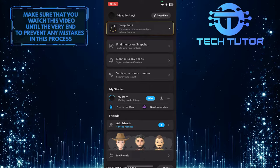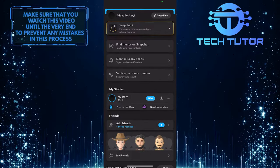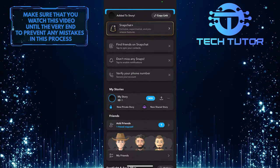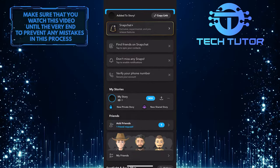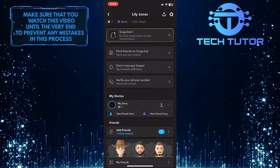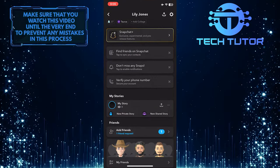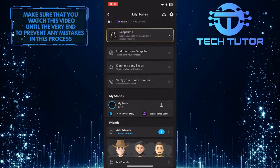One thing to keep in mind is that stories only last 24 hours, so after that you can add another new story and it'll be your profile picture.